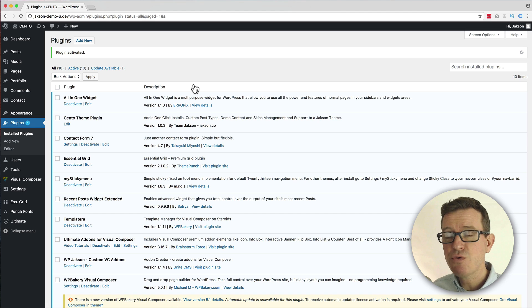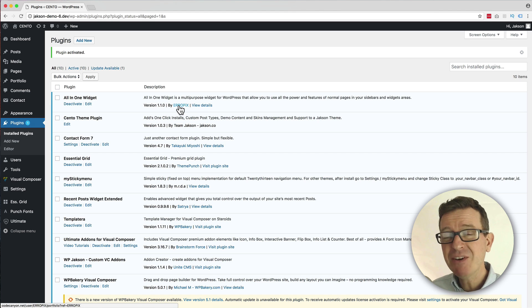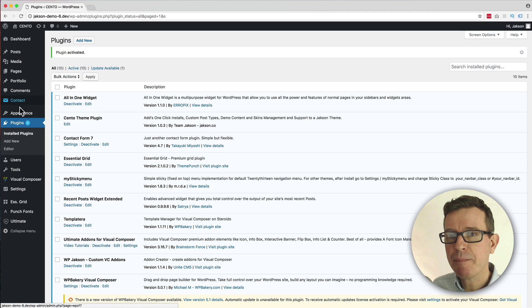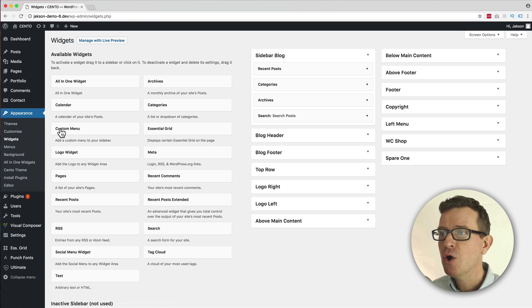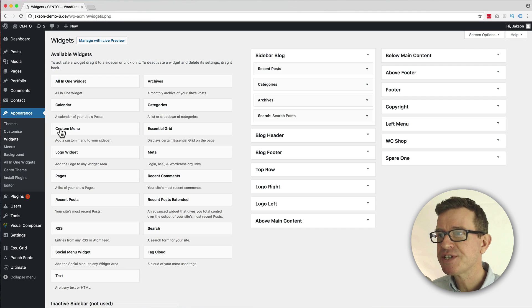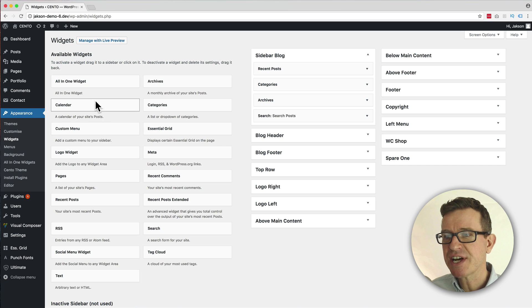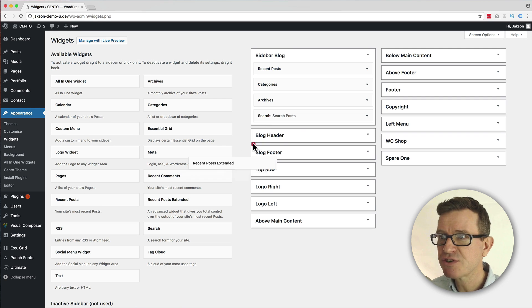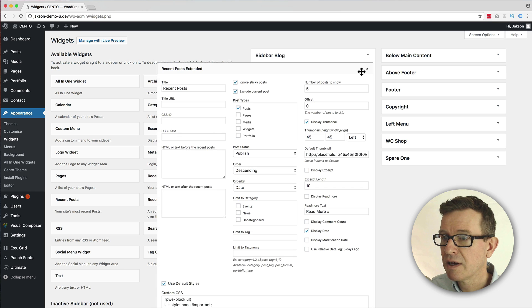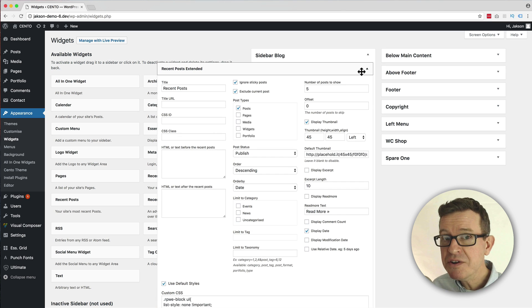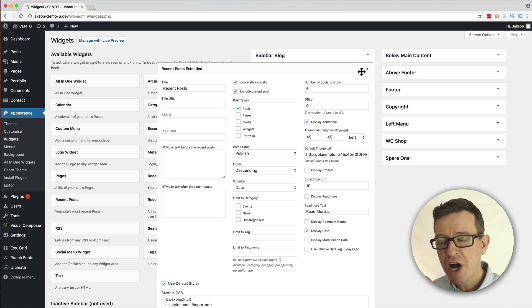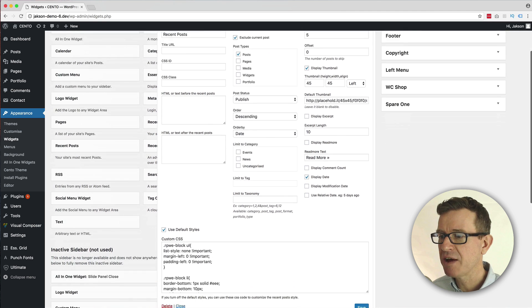Well, there's no real settings page for this plugin, but if we head back to our Appearance menu and the Widgets submenu, we will see a new widget in our available widgets section over here - the Recent Posts Extended. So let's drag that into our sidebar, and as it opens up, you see that we have got a ton more features to play with.